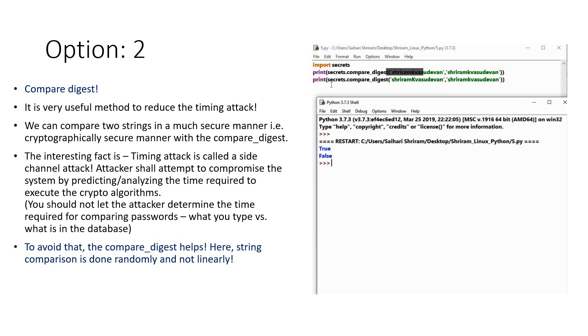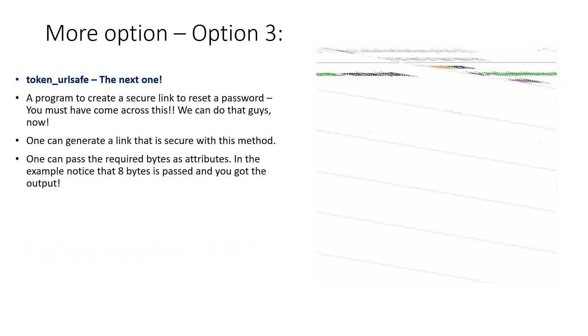And it's something definitely very useful. Now what is the next thing? It is token_url_safe. What is this? This is an interesting feature that is available within the secrets module. We can go ahead with it and learn how to generate a secure link to reset a password using this.